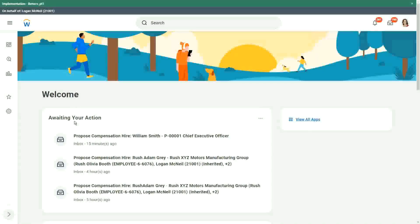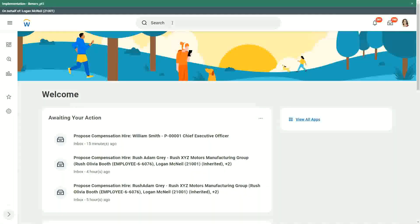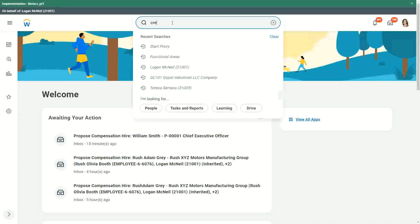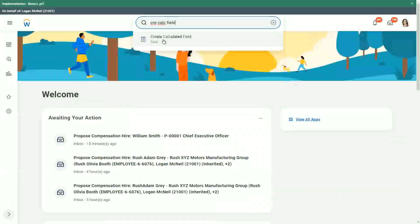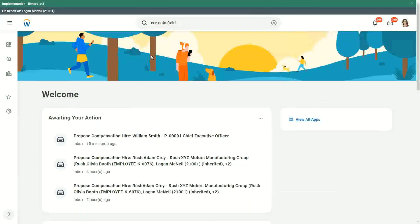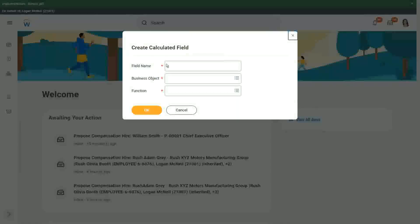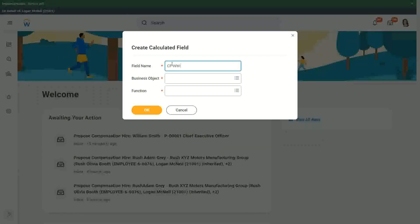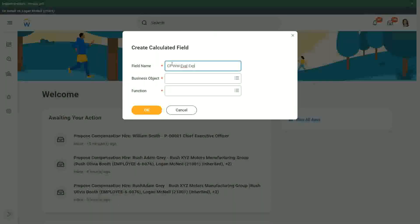How does the evaluate expression field look like? So if I just create a calculated field, let's use CFWW and let's say EVAL. Let me create one just for testing.